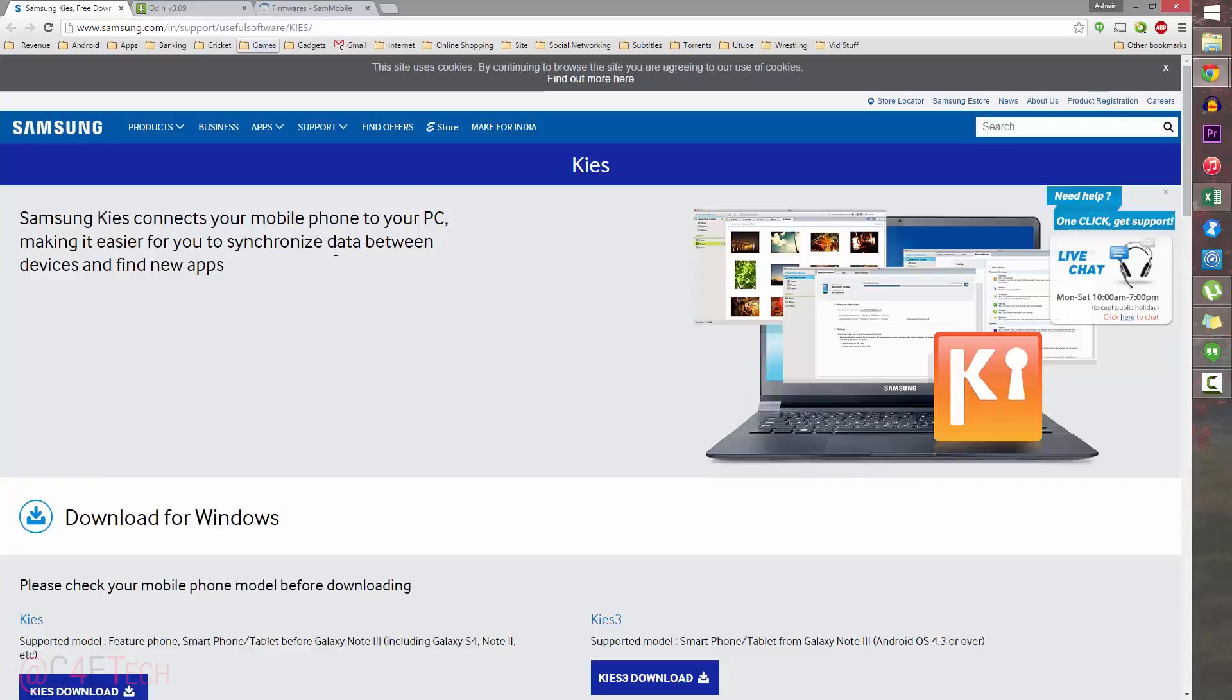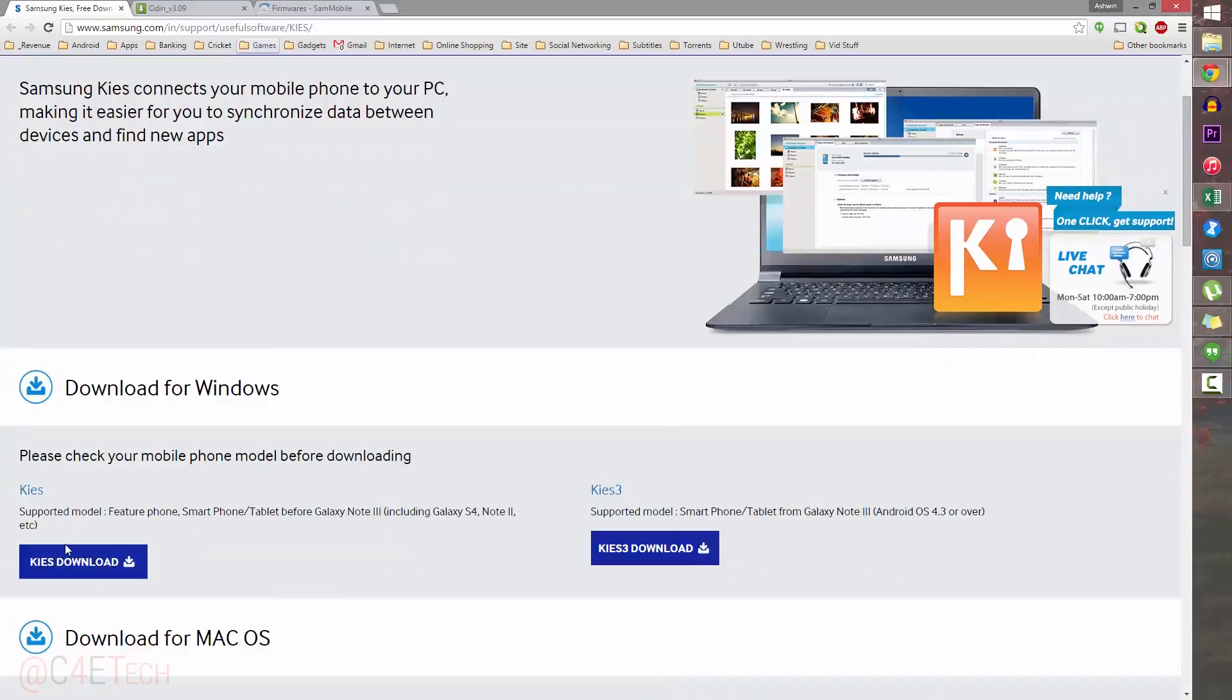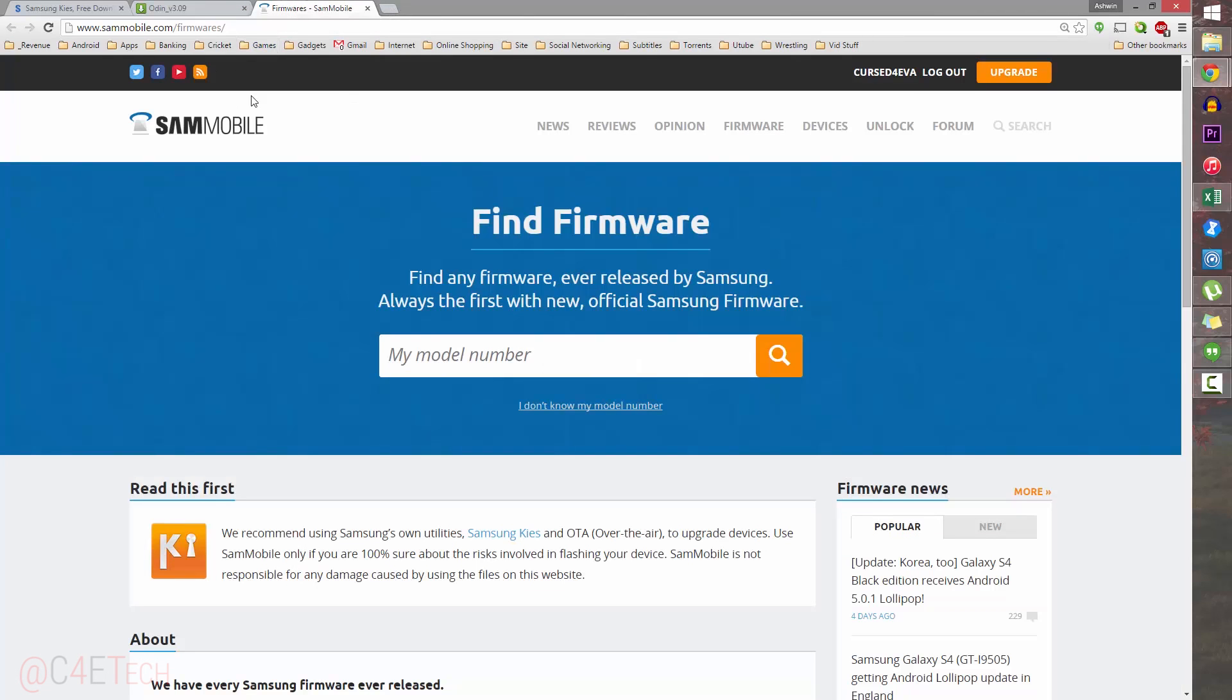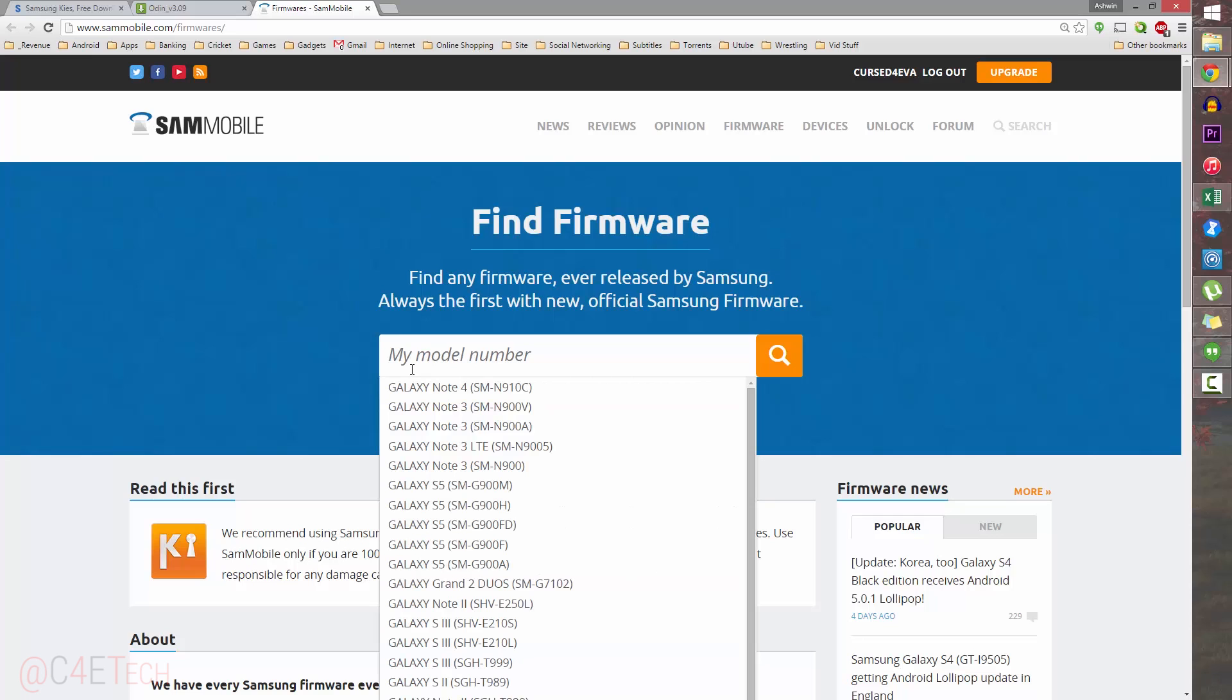Head on over to the download section in the description. Clicking on link one would take you to this page—download Kies from here. And link two would take you to this page or a different mirror, but you'd have to download Odin v3.09 from here.